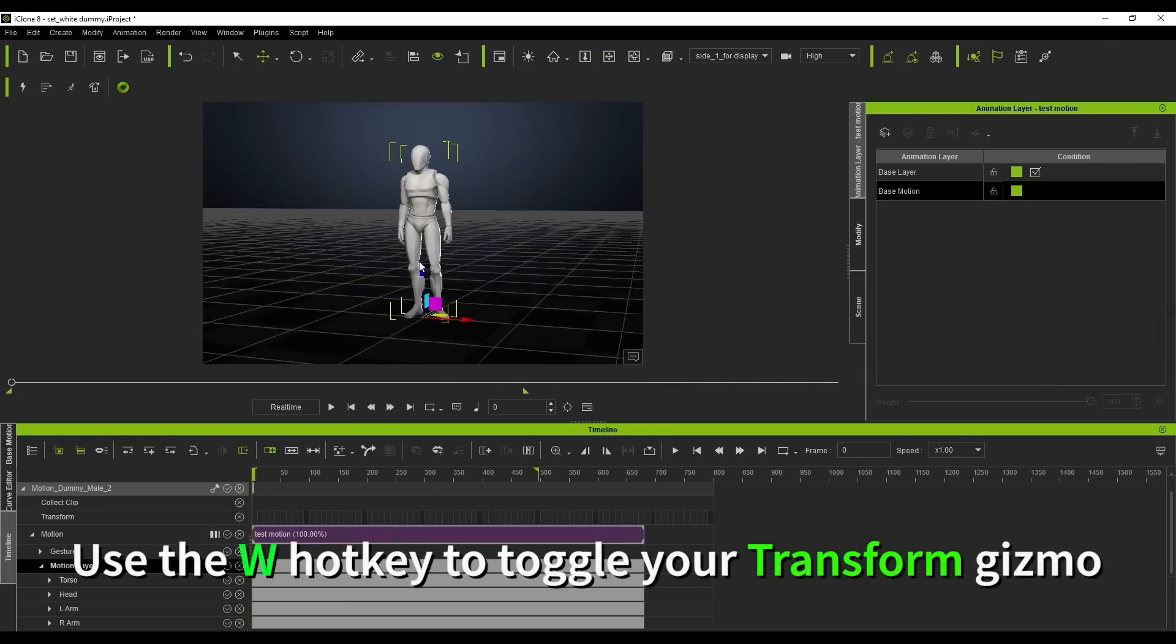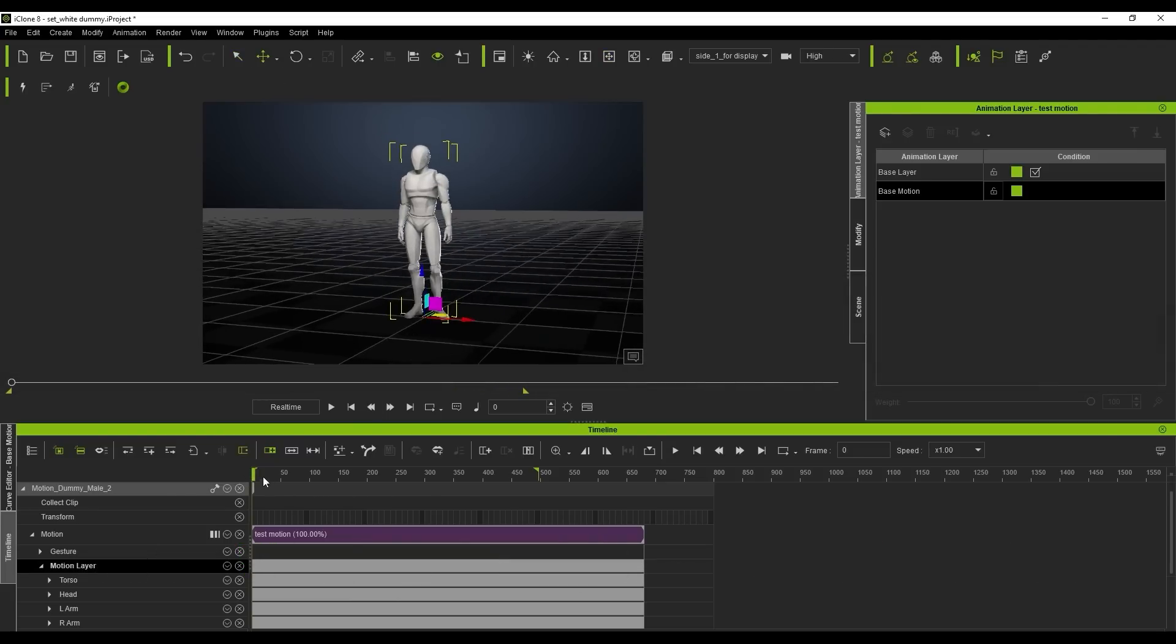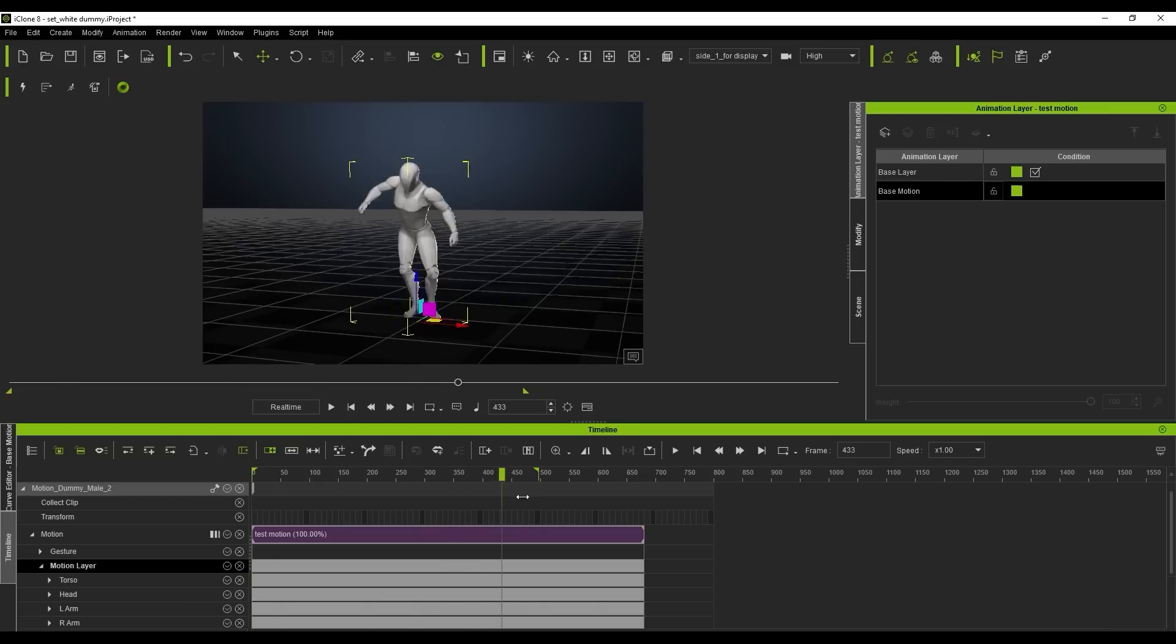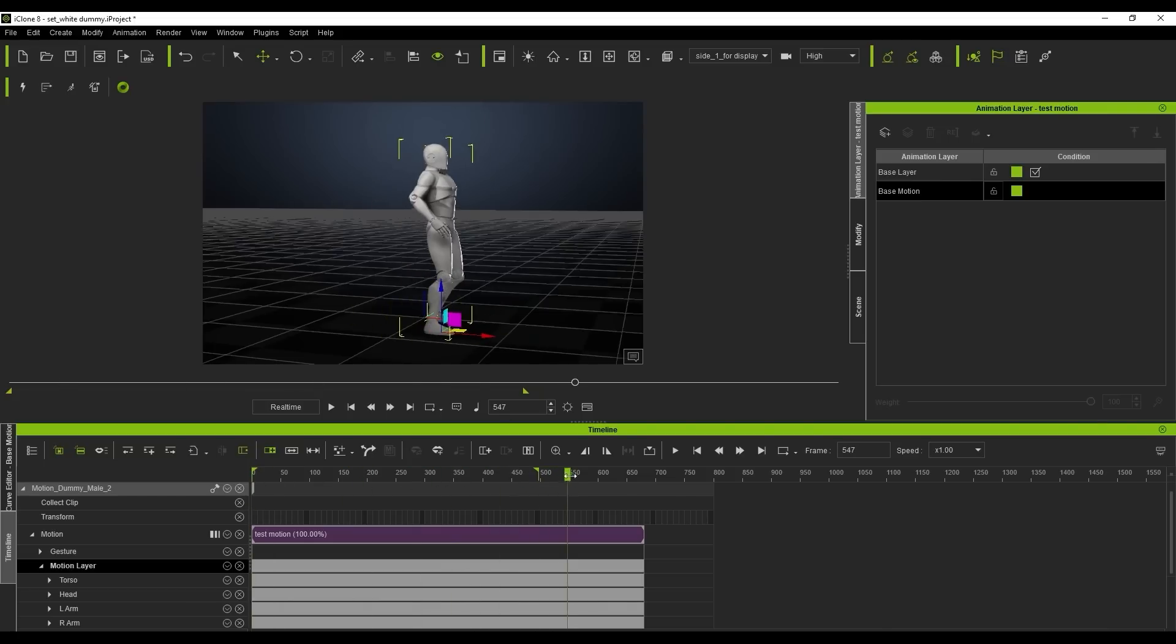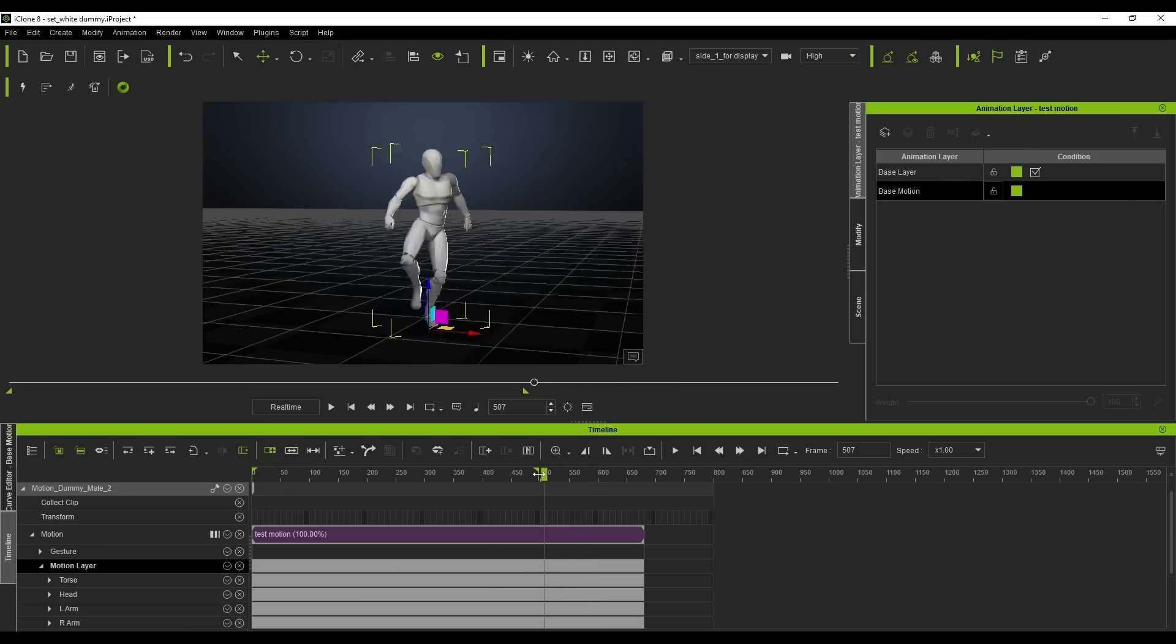If we scrub through this motion, you'll notice that the root of the character, indicated by the gizmo at the base, moves along with the character's body. This indicates that it's a root motion, where the character root is aligned to the hip.